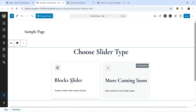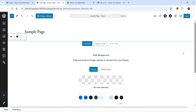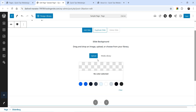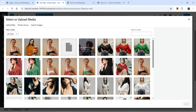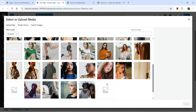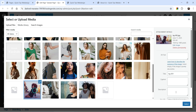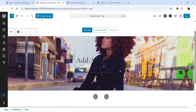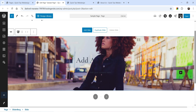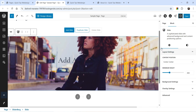Select Block Slider and you will see one slide is created automatically. It asks you to select a background image — you can either select an image or use a background color. I'm going to select one of the images already uploaded to the website. This image is going to be the background image for this slider.